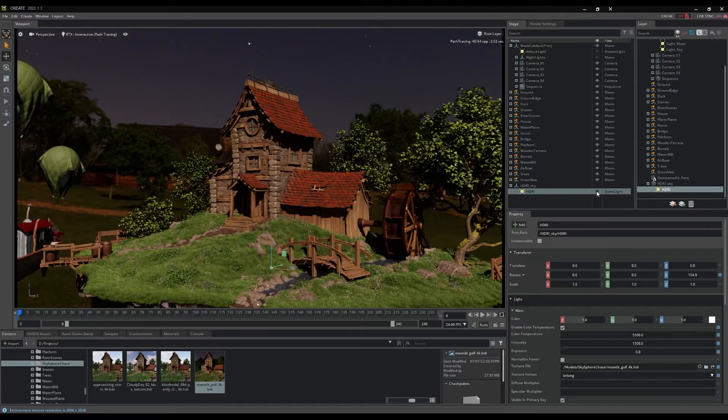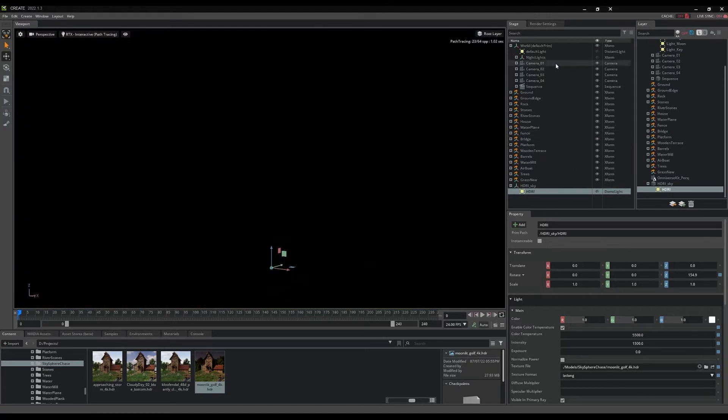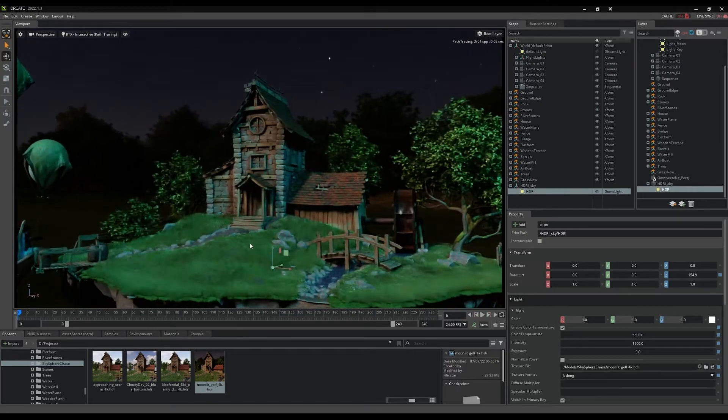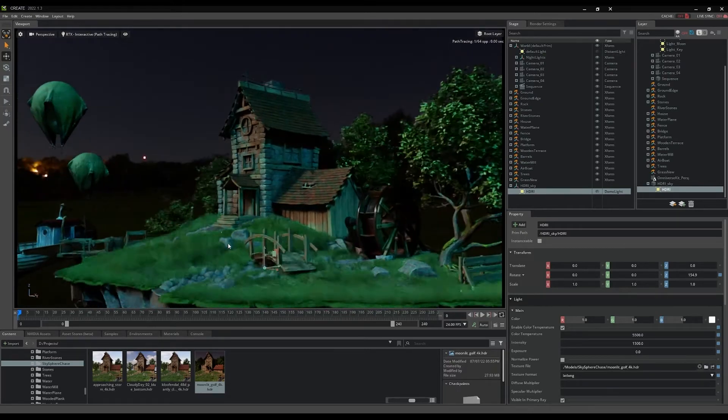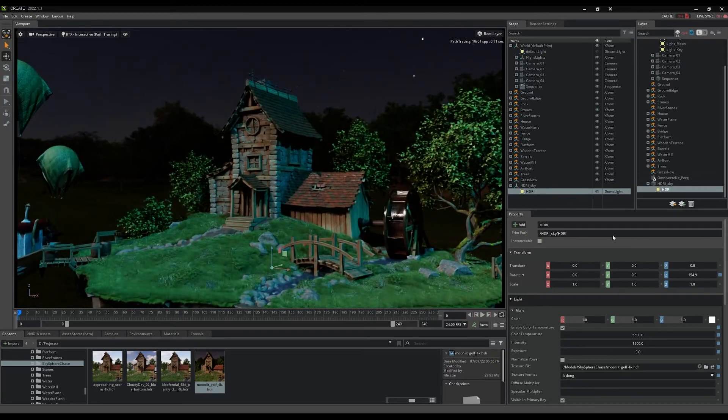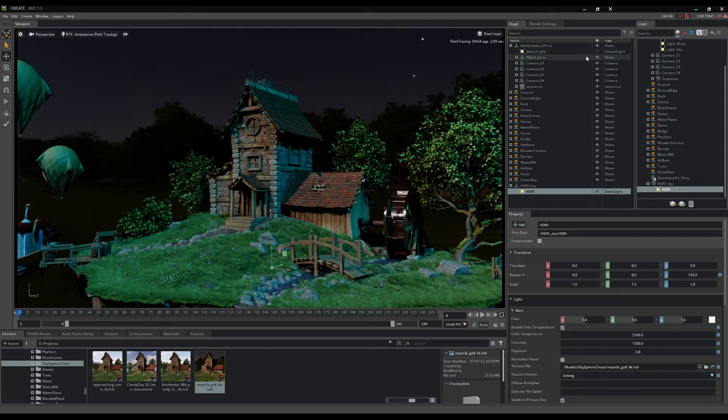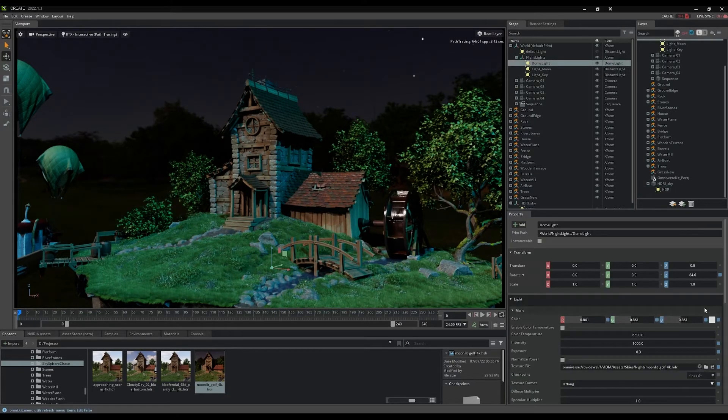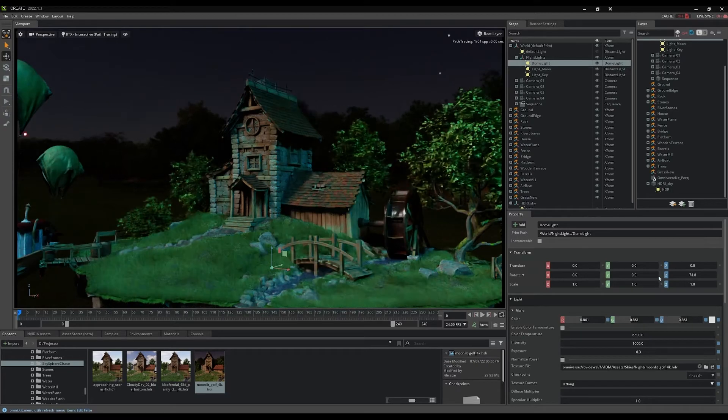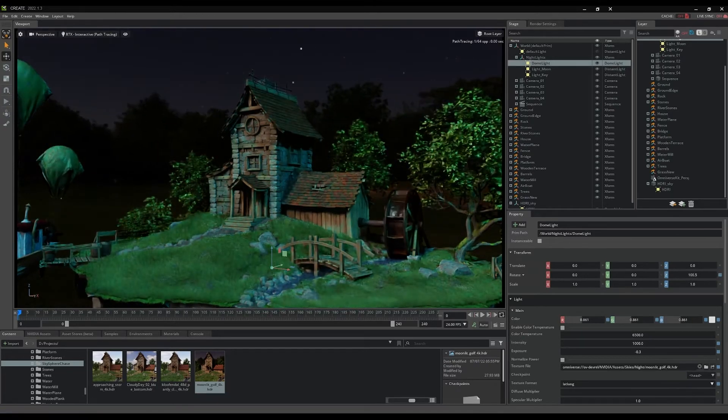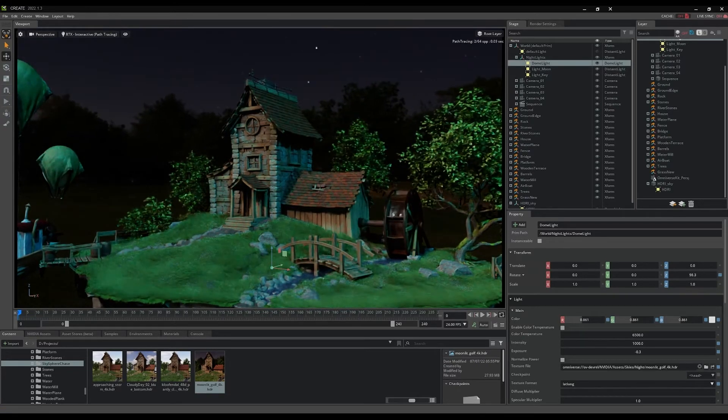You can turn off the dome light or hide it by clicking on its visibility eyeball in the stage panel. Another dome light already hidden in the scene for you to turn on is located under the night lights hierarchy. It uses the same moonlit texture with some values preset to create a deep night sky. There's also a moonlight and a dim fill light which add even more atmosphere.